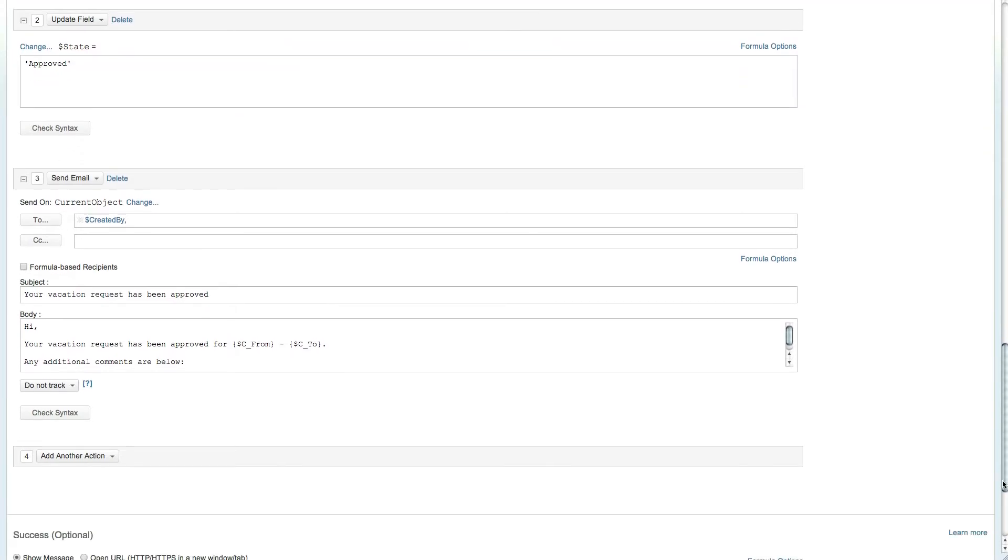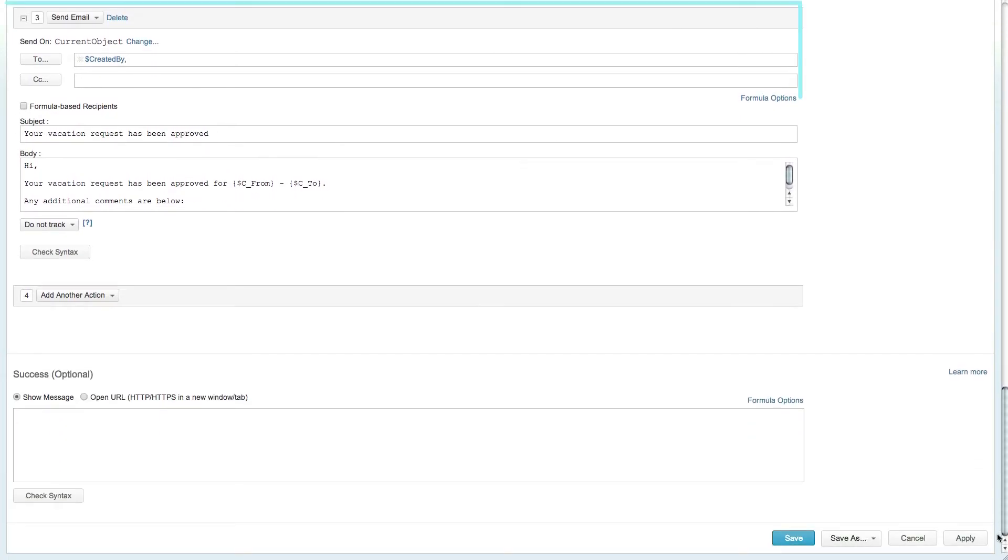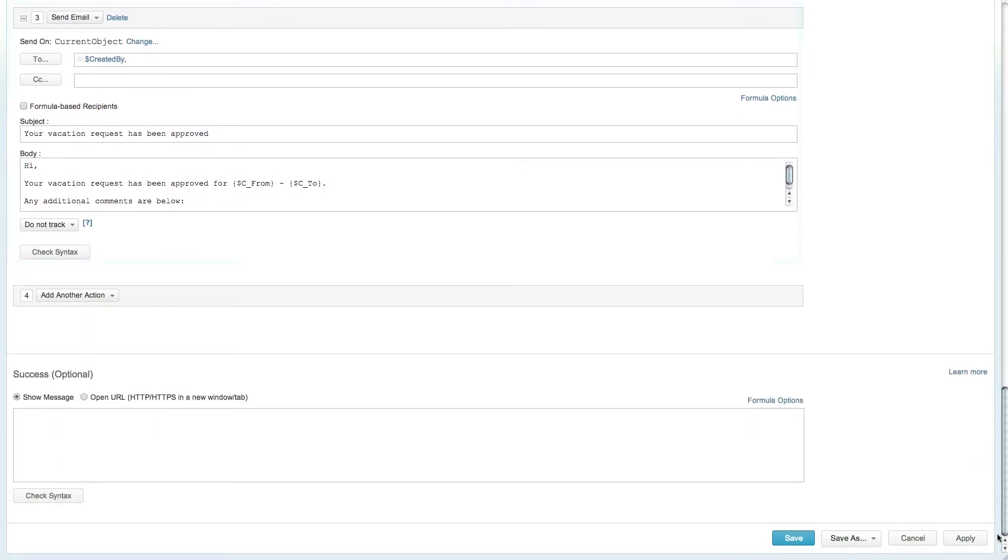Last but not least an email is sent to the requester letting them know that their vacation request has been approved and added to their calendar.